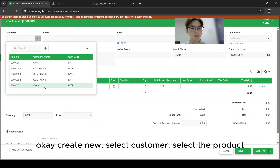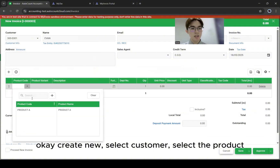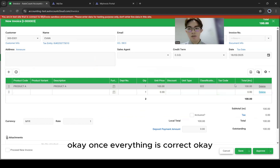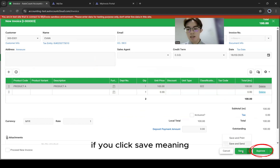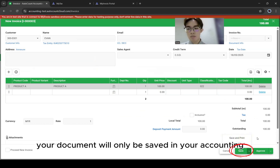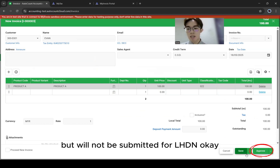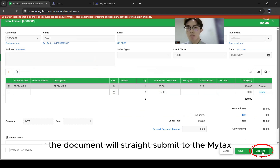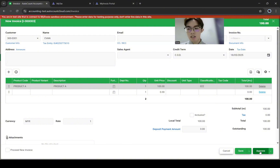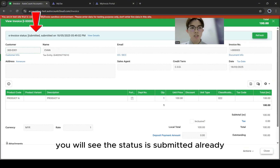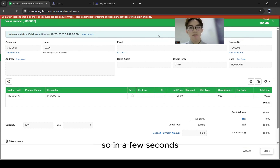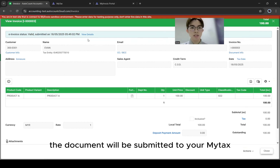Create new, select the customer, and select the product. Once everything is correct, you can choose to Save or Approve. If you click Save, the document will only be saved in your accounting but will not be submitted to LHDN. Whereas if you click Approve, the document will be submitted straight to MyTax. Once you click Approve, the status will show as Submitted. In a few seconds, the document will be submitted to MyTax.